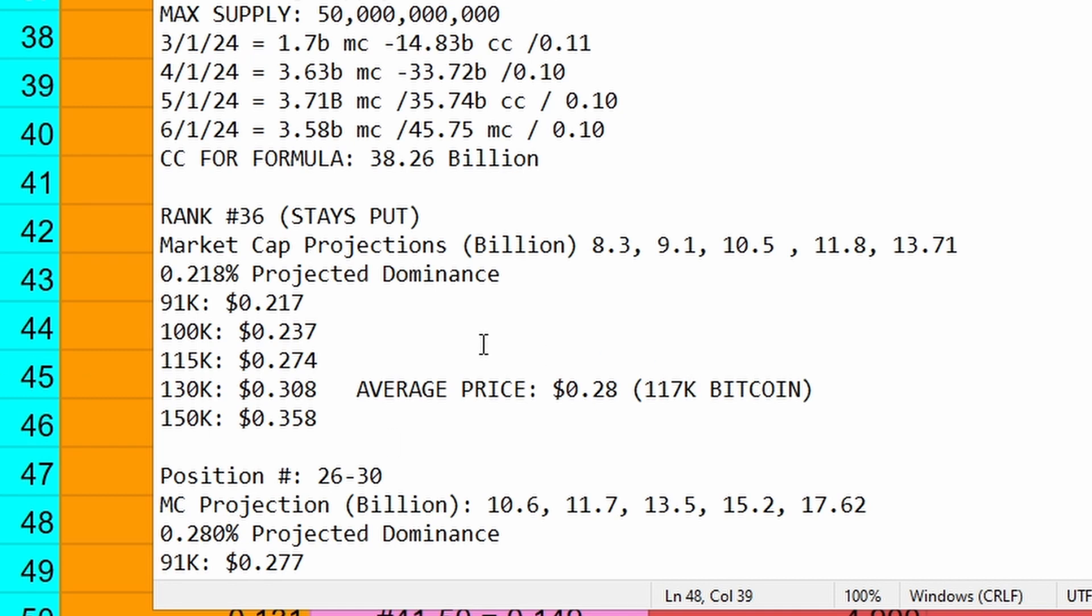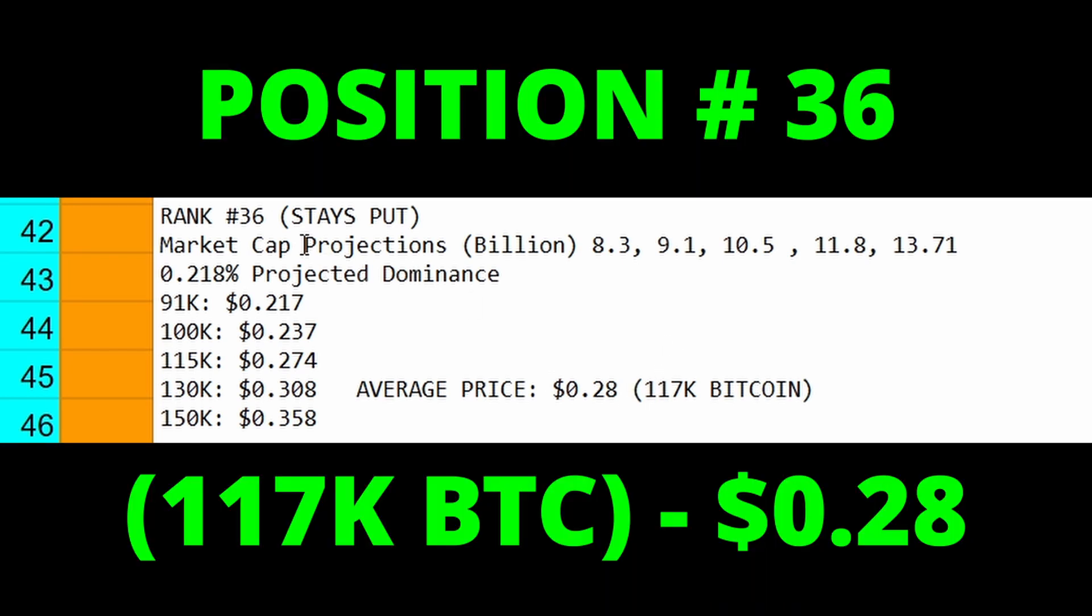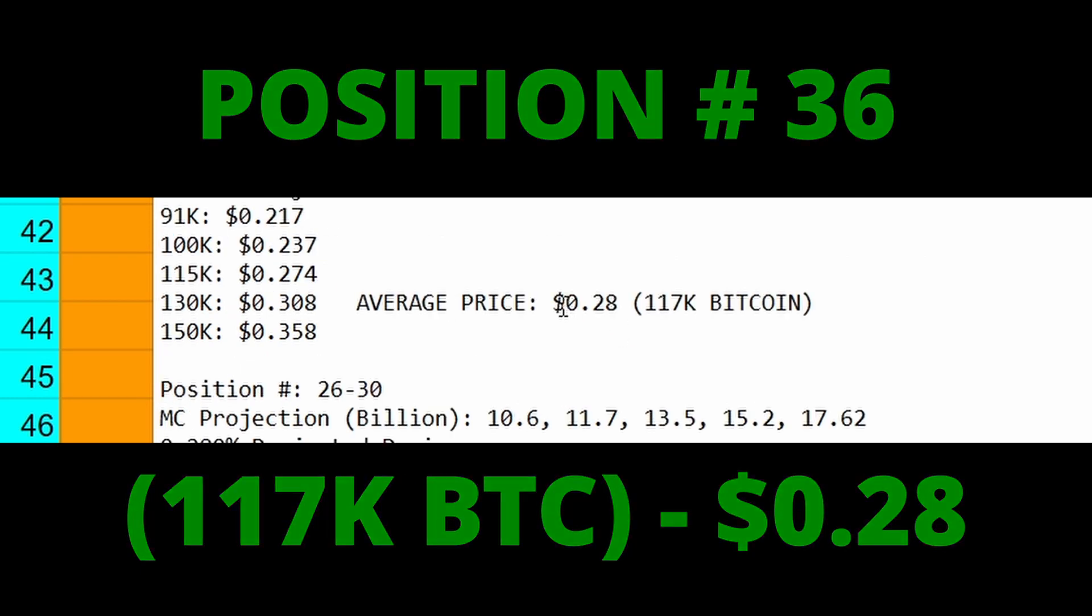What I am going to give you is the average price between those five different bitcoin prices which is based on 117k bitcoin. So at number 36, we have an average price of 28 cents based on 117k bitcoin.